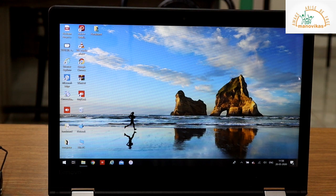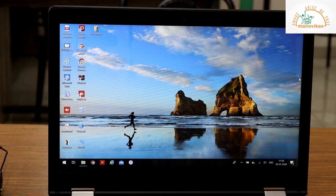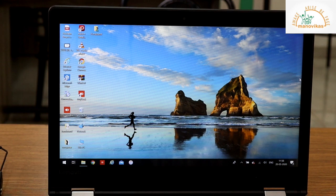In class 3 we had studied about the desktop in brief. Today we are going to learn a little more about desktop.